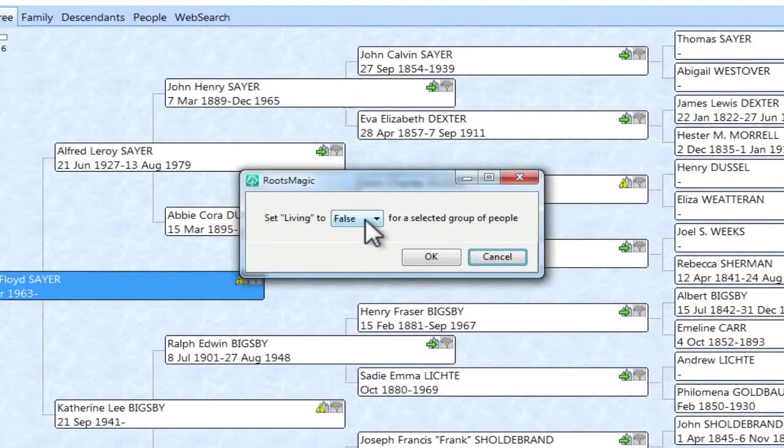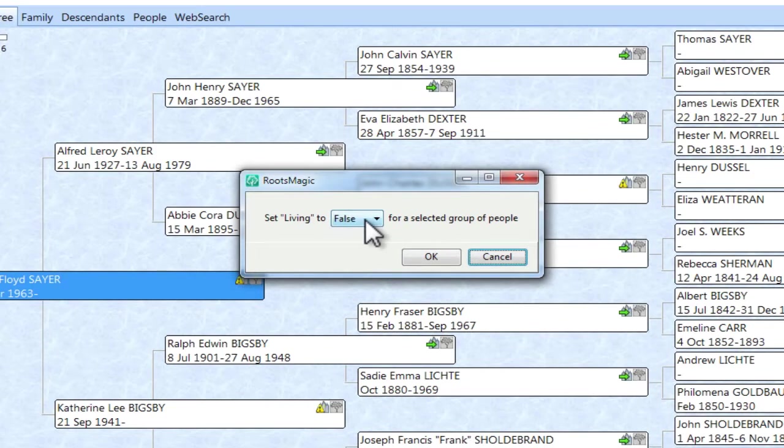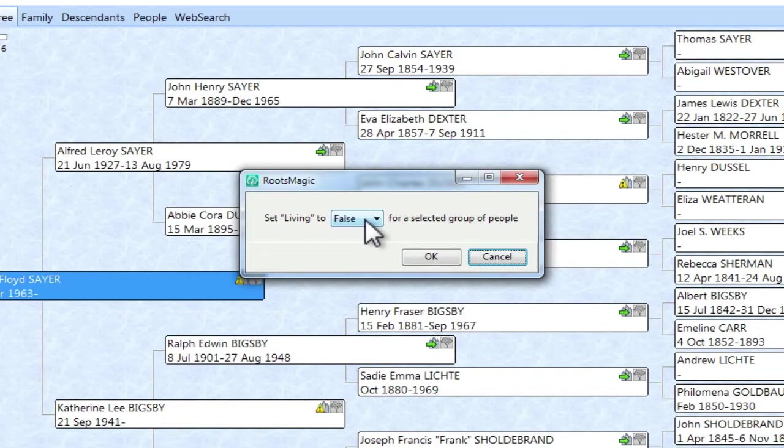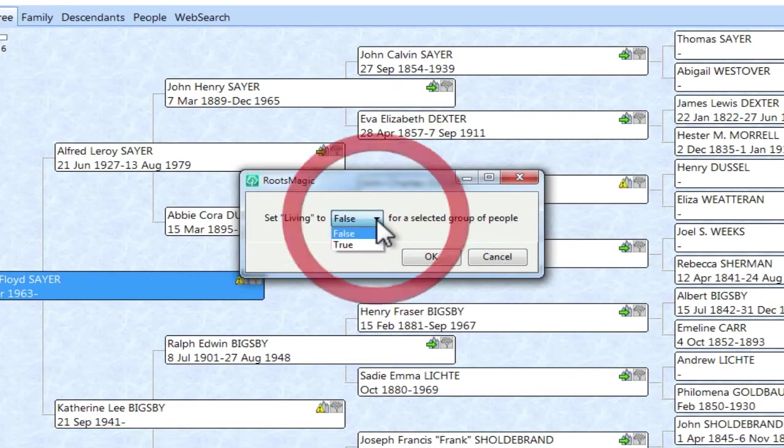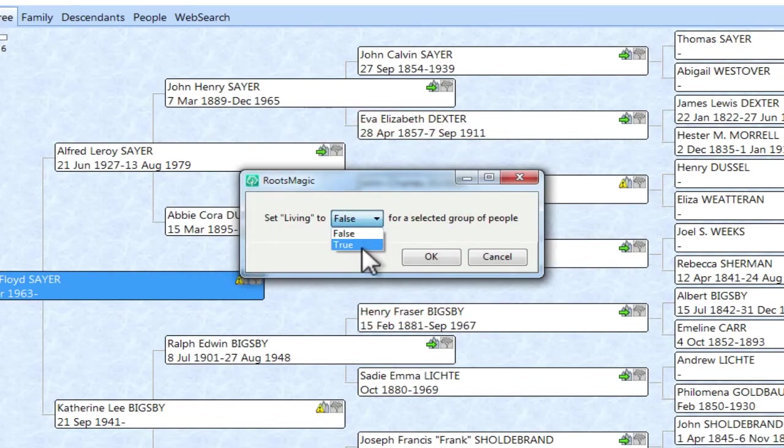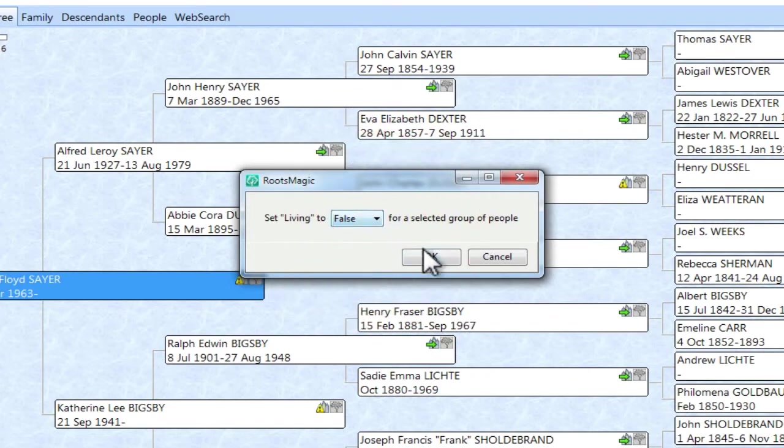We get this little dialog box that allows us to tell RootsMagic whether we're going to toggle this living flag on or off, true or false, respectively. And in this case, we're going to leave it selected to false. If yours is true, just change it to false by clicking here and setting it where you want it to be. And then right here on this OK button, we'll click that.